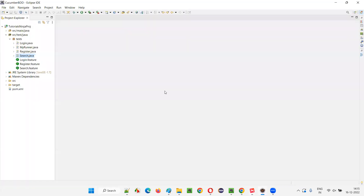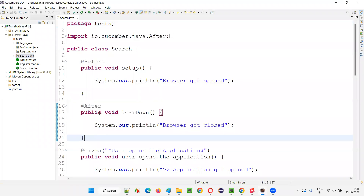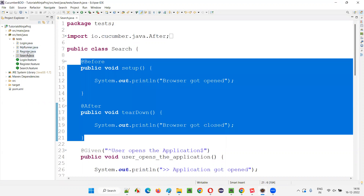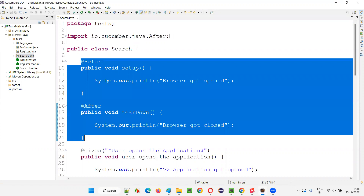Let me switch to Eclipse IDE. This is the project we have created so far from previous sessions. In the previous session, as part of demonstrating Hooks in Cucumber, I went to one of the step definition classes. You don't have to go to each and every step definition class to create the Hooks — just choose any one. I chose Search.java and created the Hooks only once. I created the before and after Hook methods in that one step definition class.